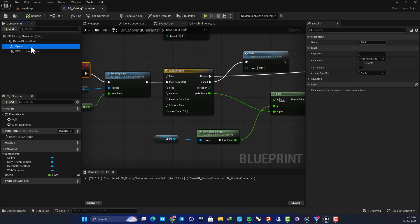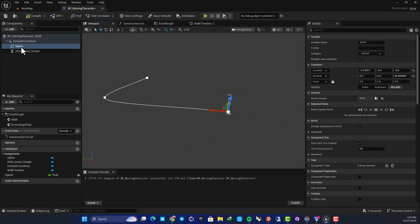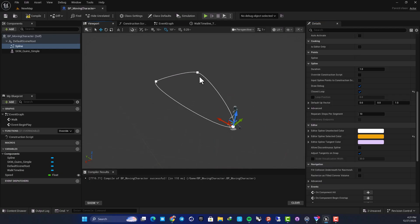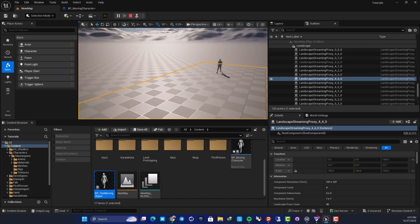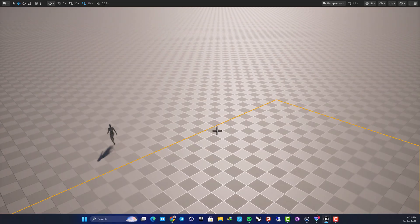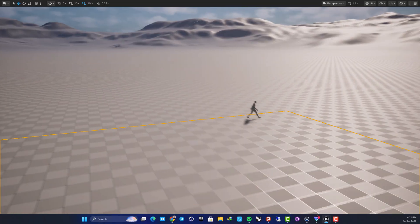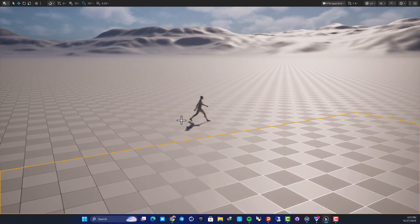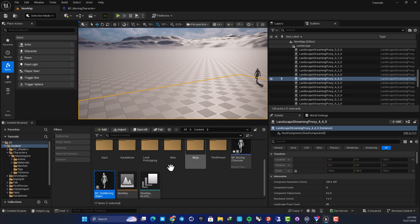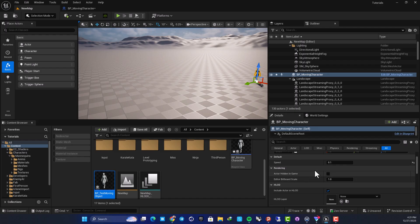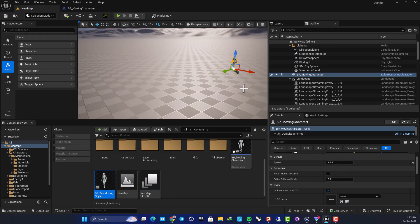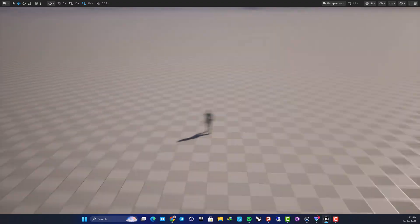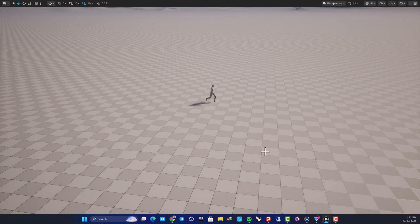You can also create a closed loop for the spline itself. Select your spline and enable the Closed Loop option — this will give you a looping path. Now your character will move continuously in this direction. Make sure the speed matches the animation; if it's too fast, reduce the speed — for example, setting it to 0.05 makes it look much better as it walks along the path you made.